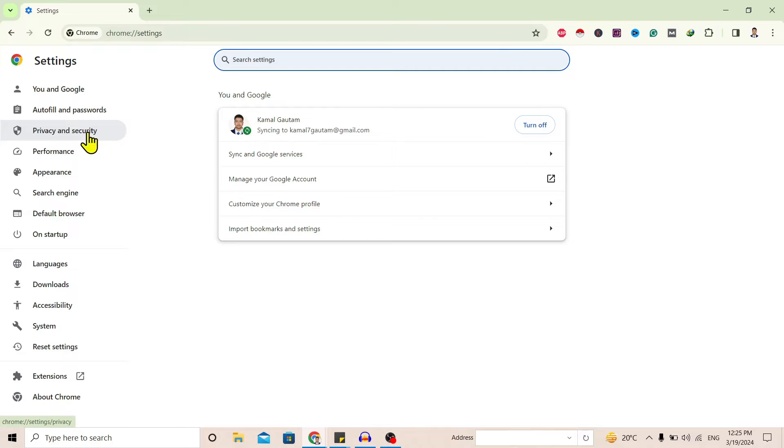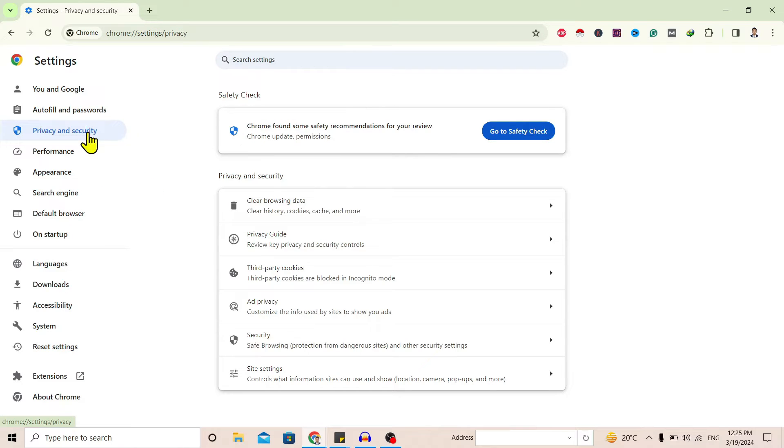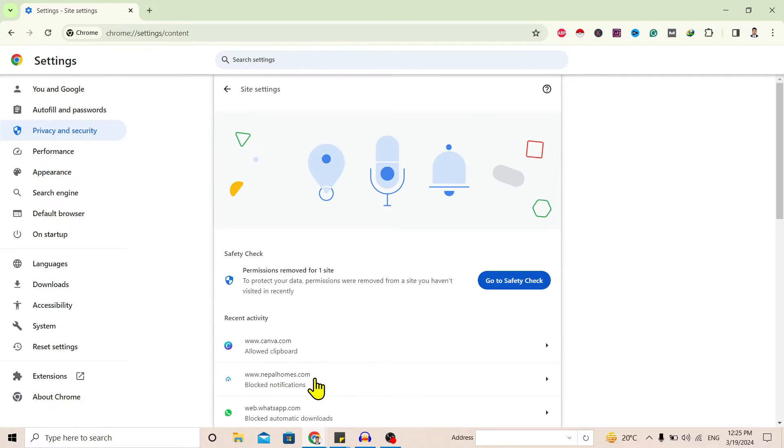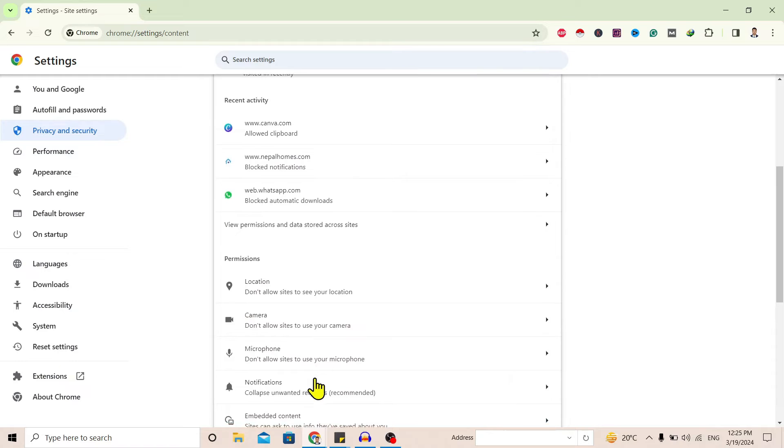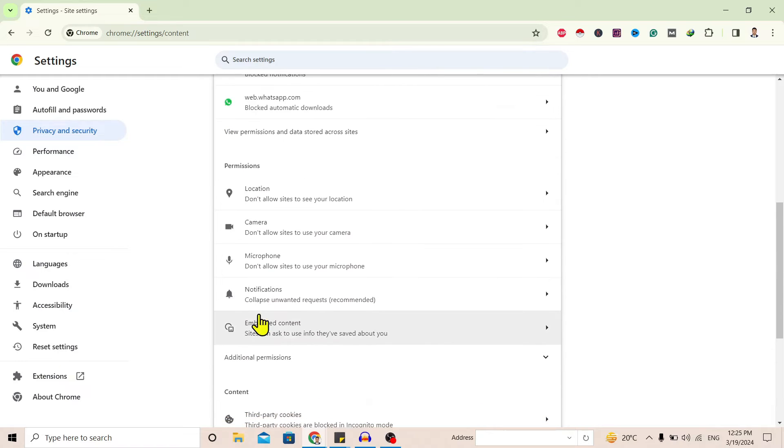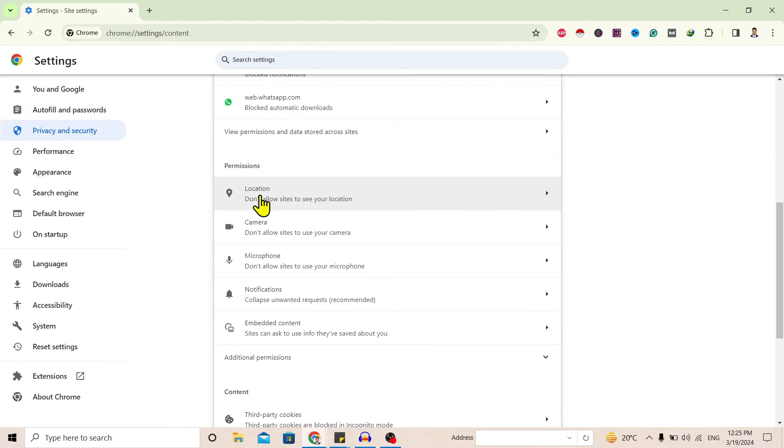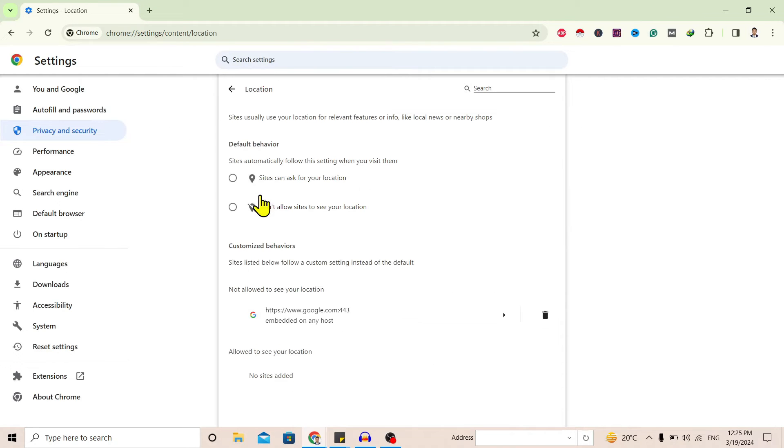Tap on it, and over here you can find this interface. Here is Site Settings. Click on Site Settings, scroll down, and you'll find Permissions. Over Permissions you can easily see Location. Tap on Location.